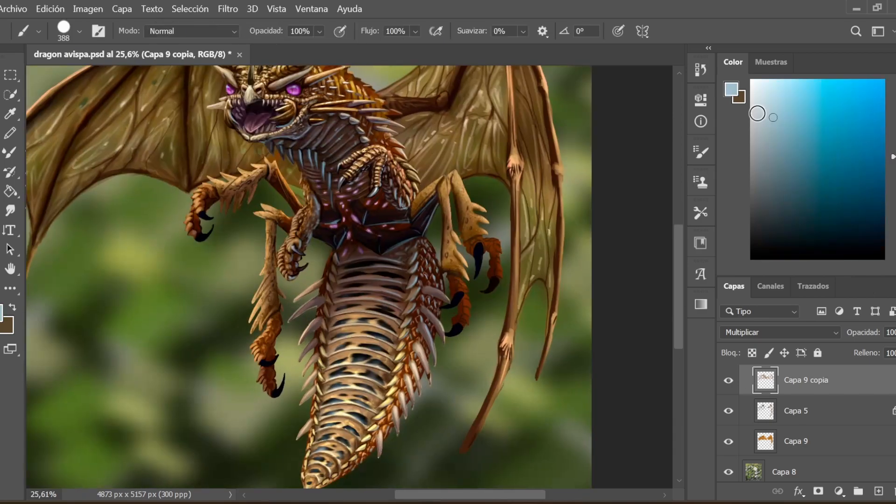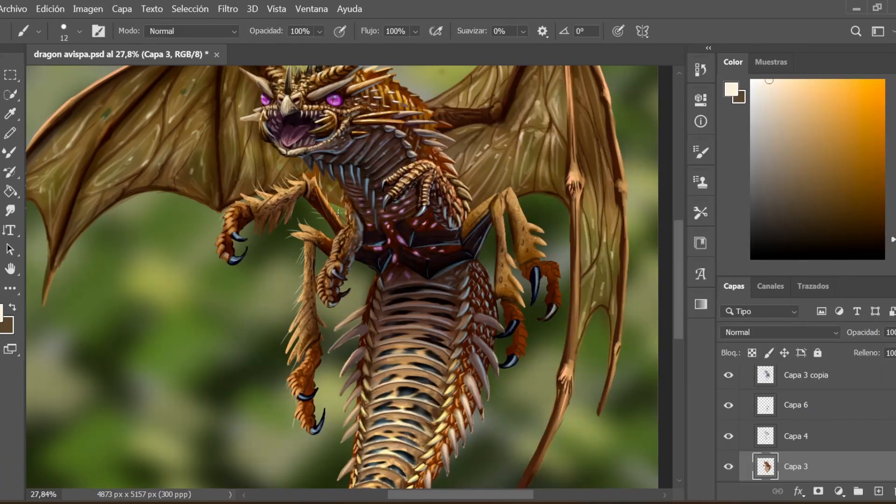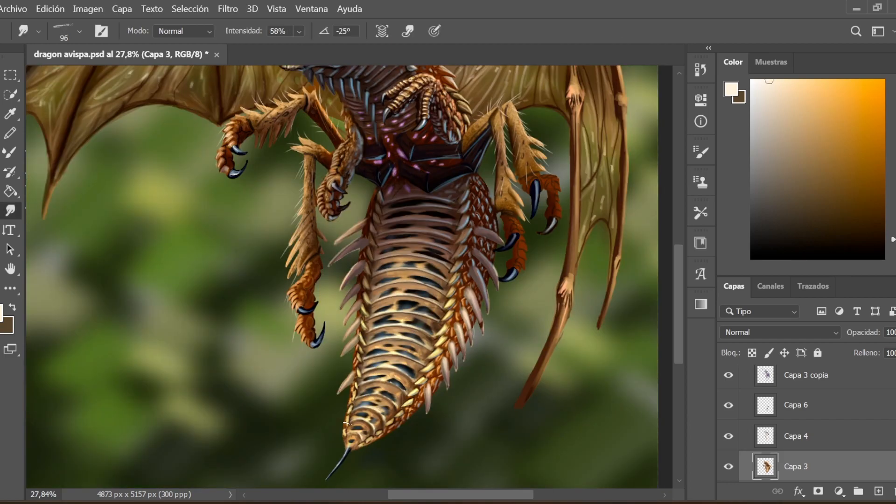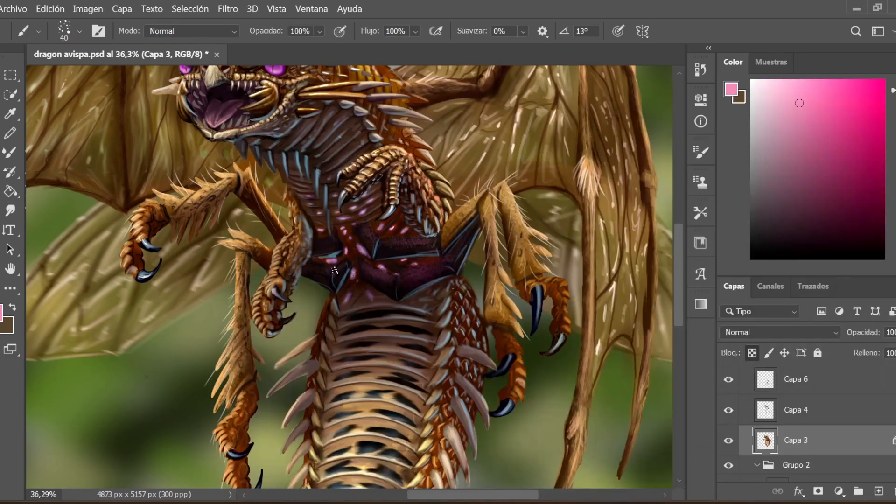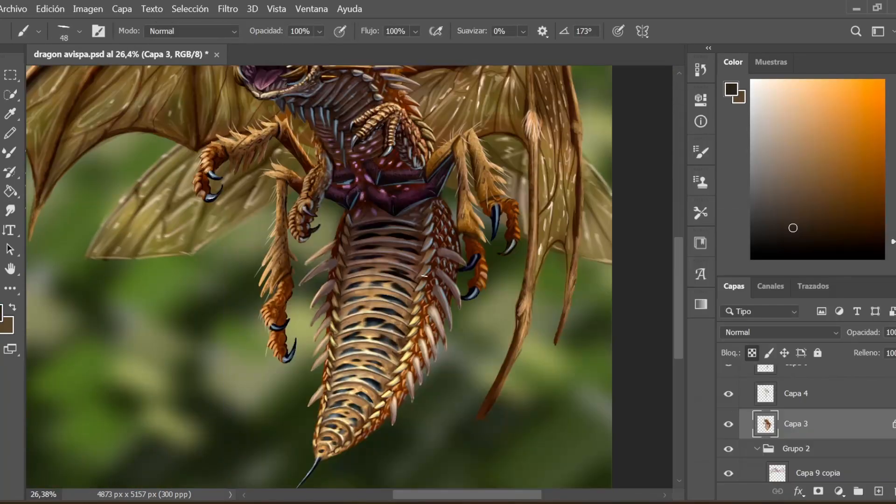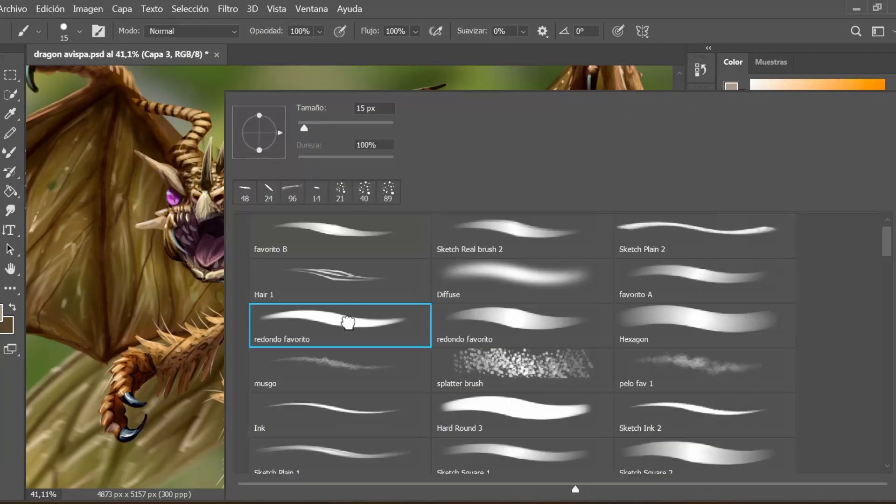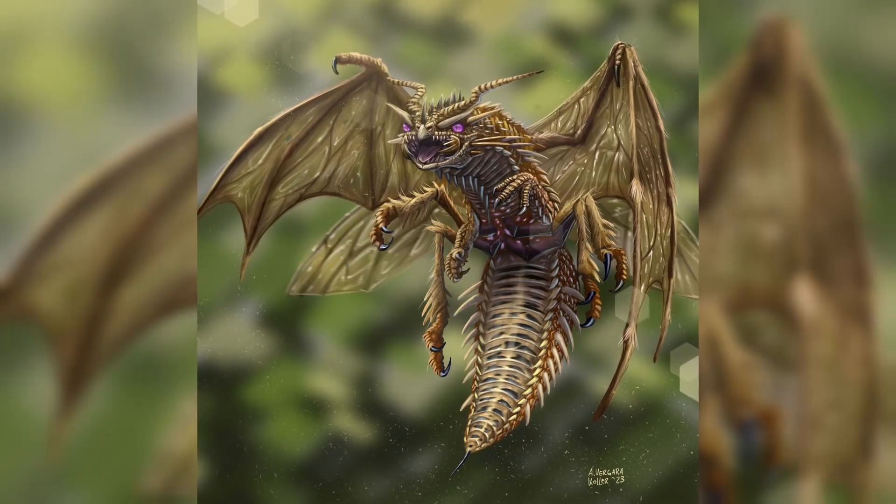At this point the illustration is almost finished. I add final lights to the animal and the scene, and that's it. If you are interested in this type of content, stay tuned because I upload videos of this type every week. Thank you so much.